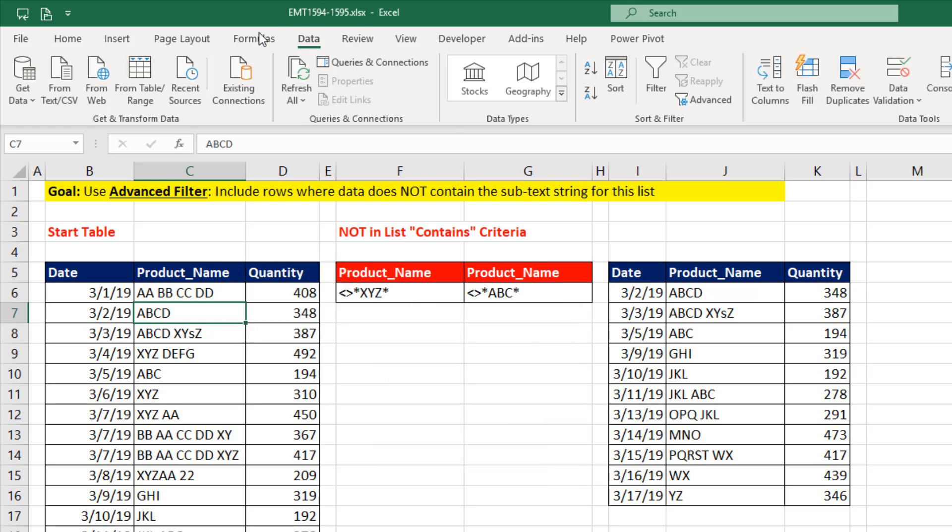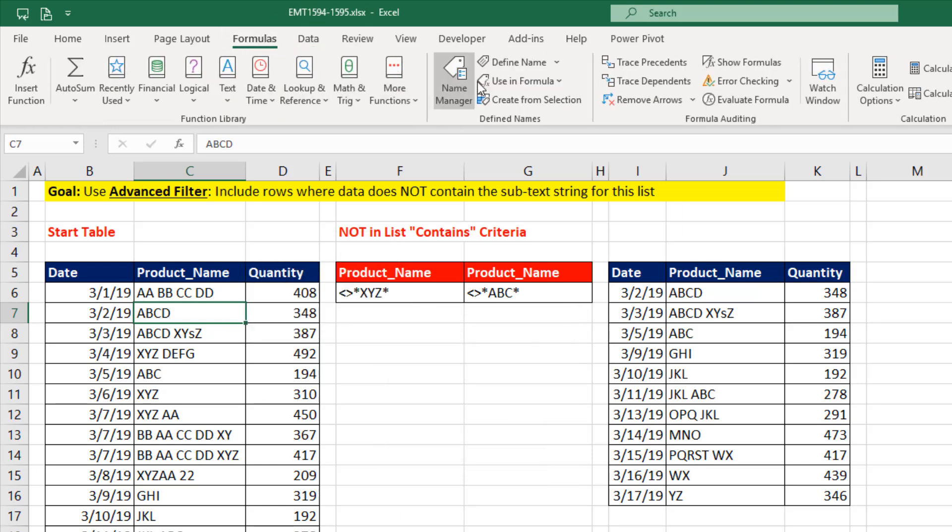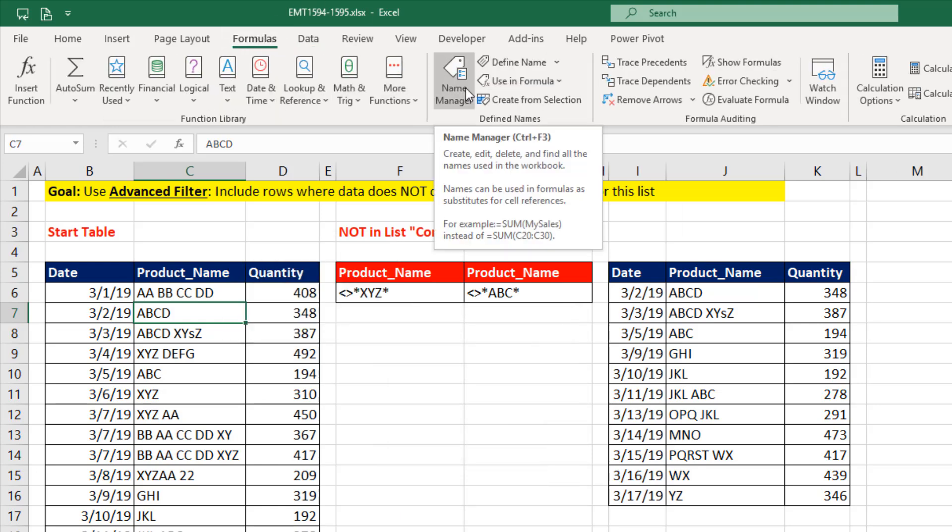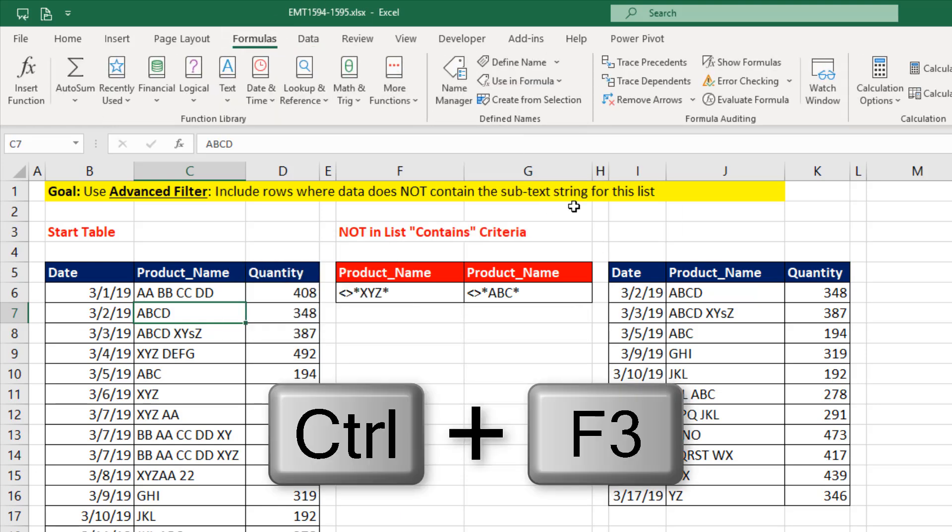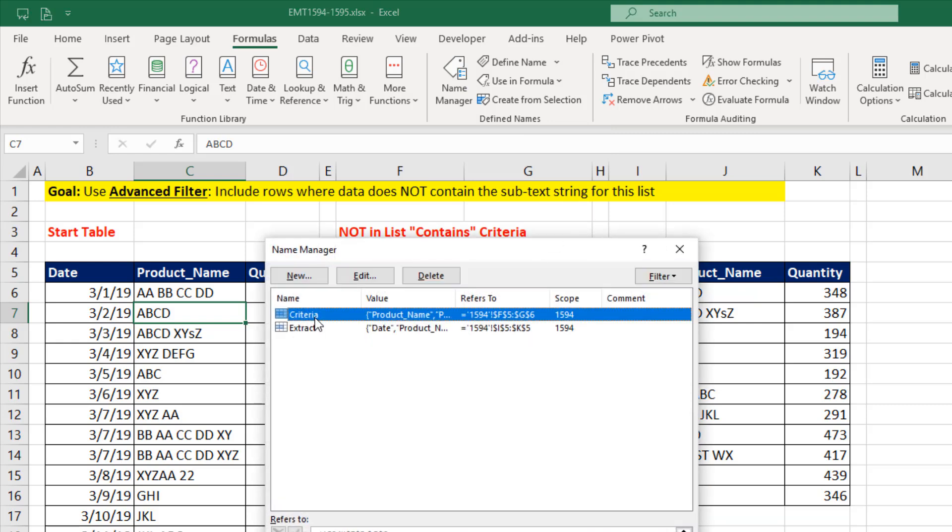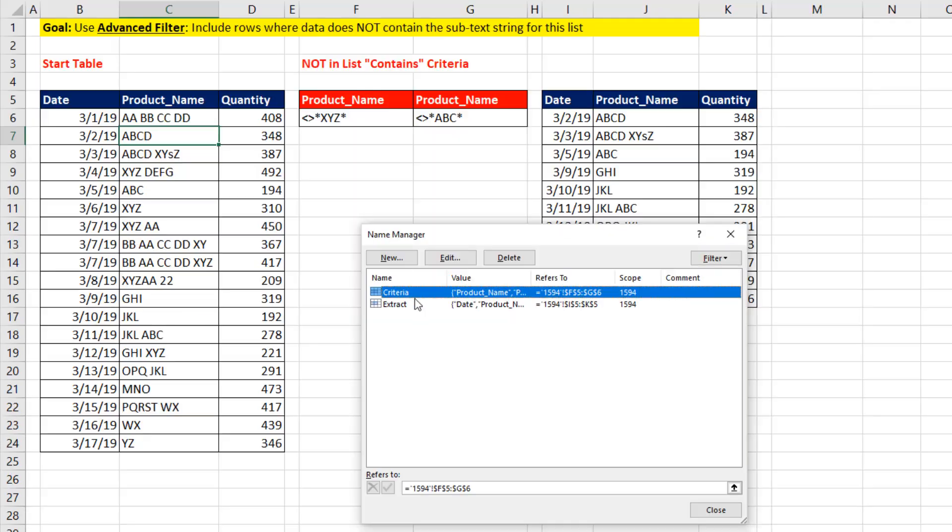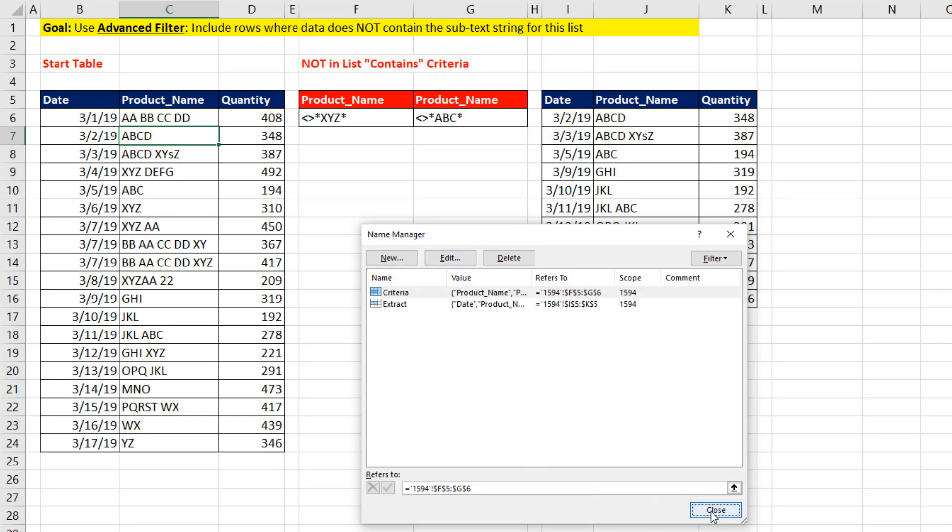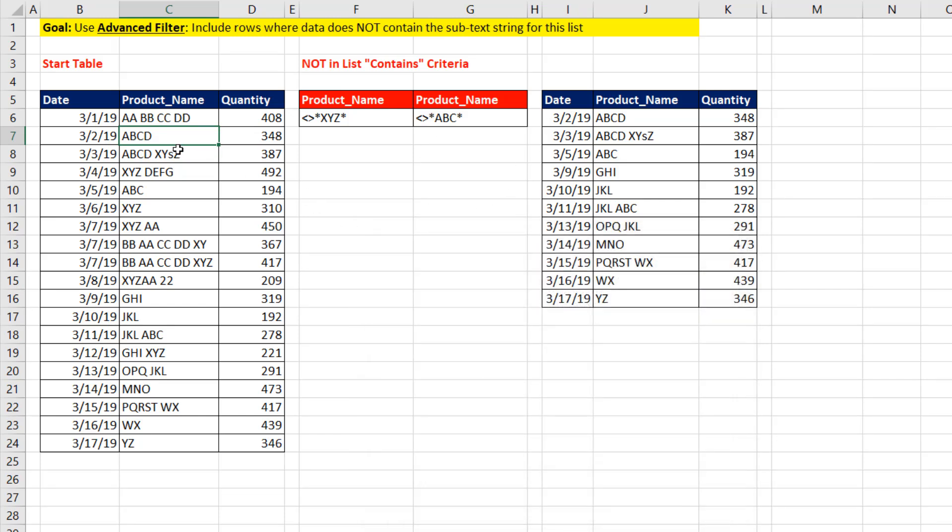That's because over in Name Manager or the keyboard Control-F3, any time you use Advanced Filter, it creates a defined name for criteria and for the extract range. I'm going to close this.